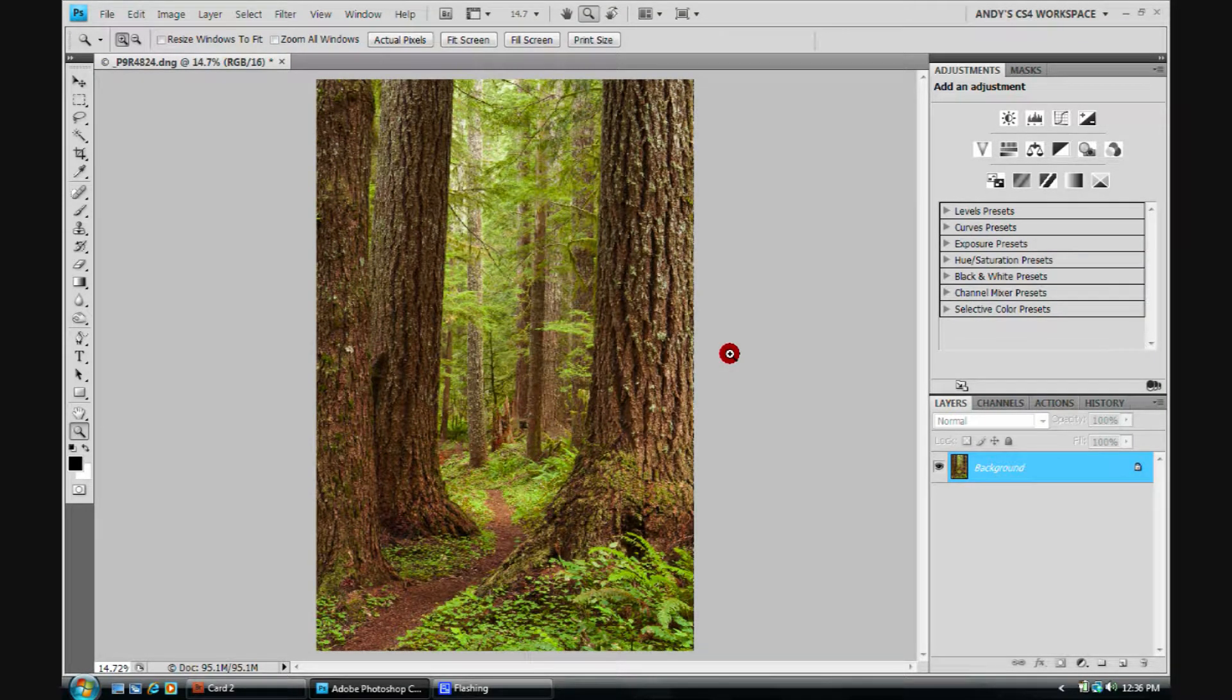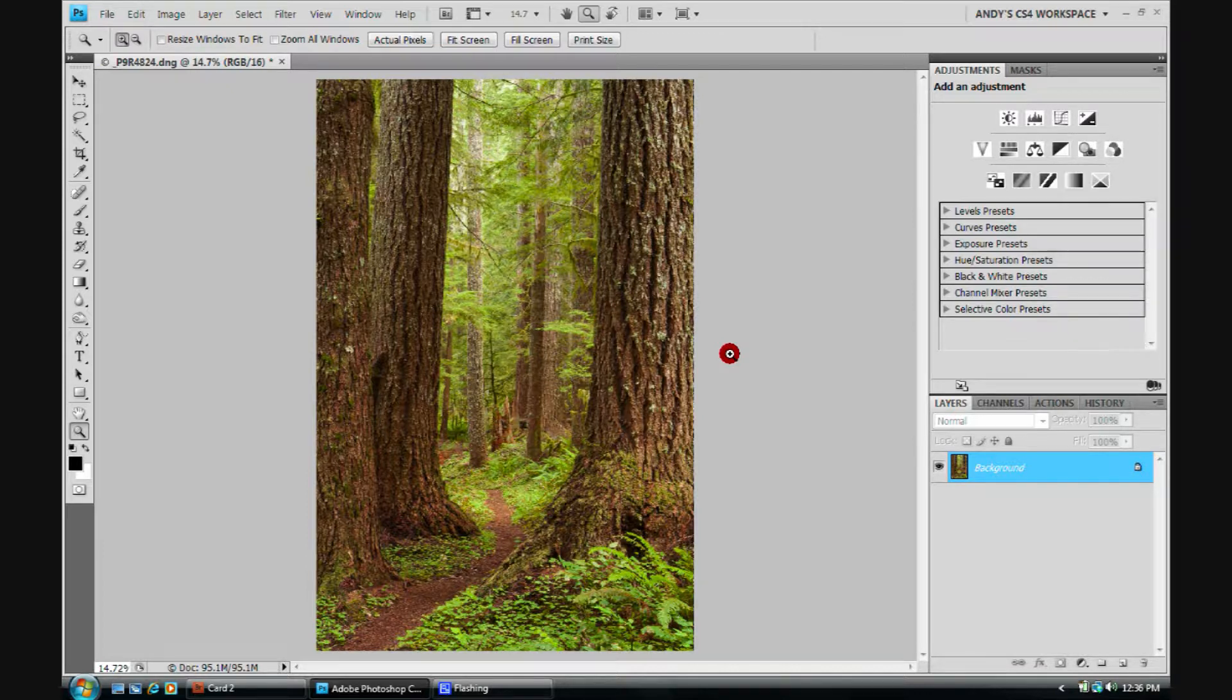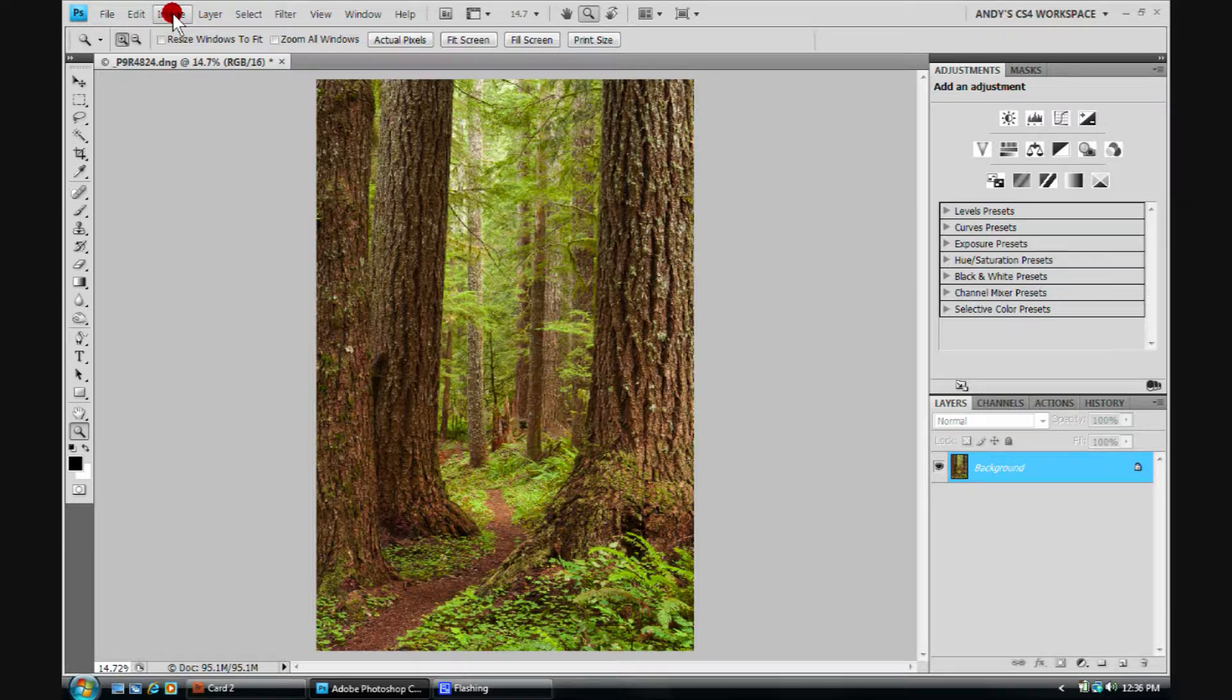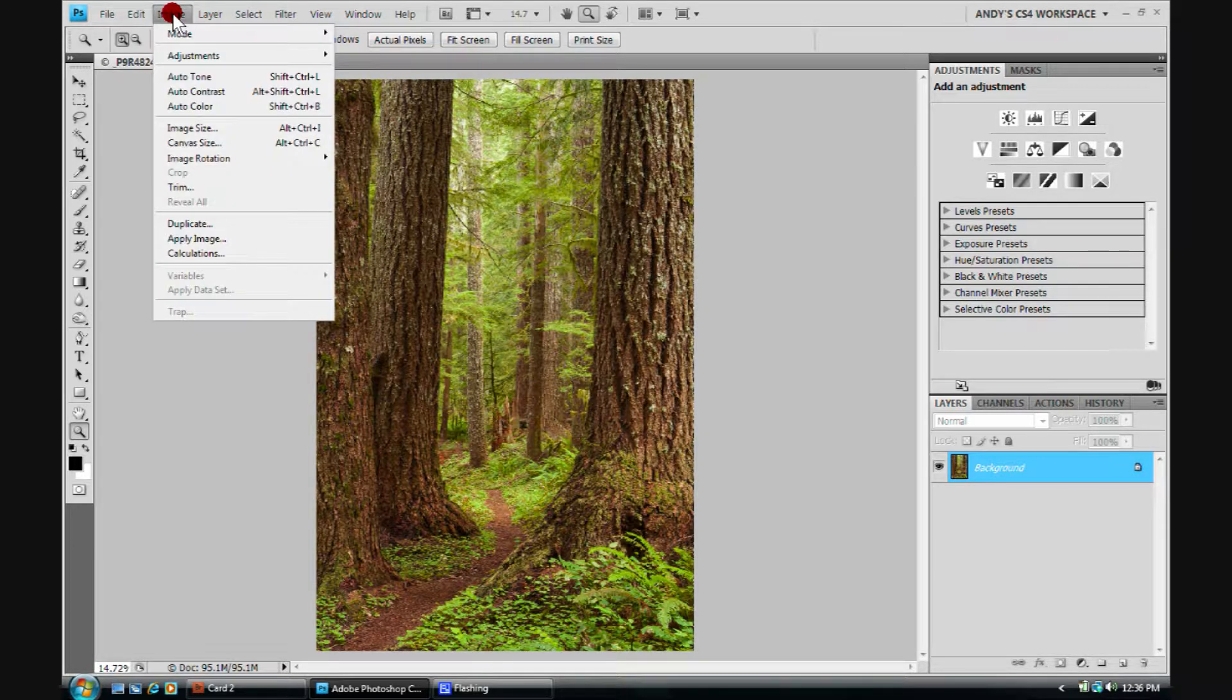Hello again. All right, we'll use this image here of some old growth forest in Oregon to talk about two more items that I want to make you aware of.